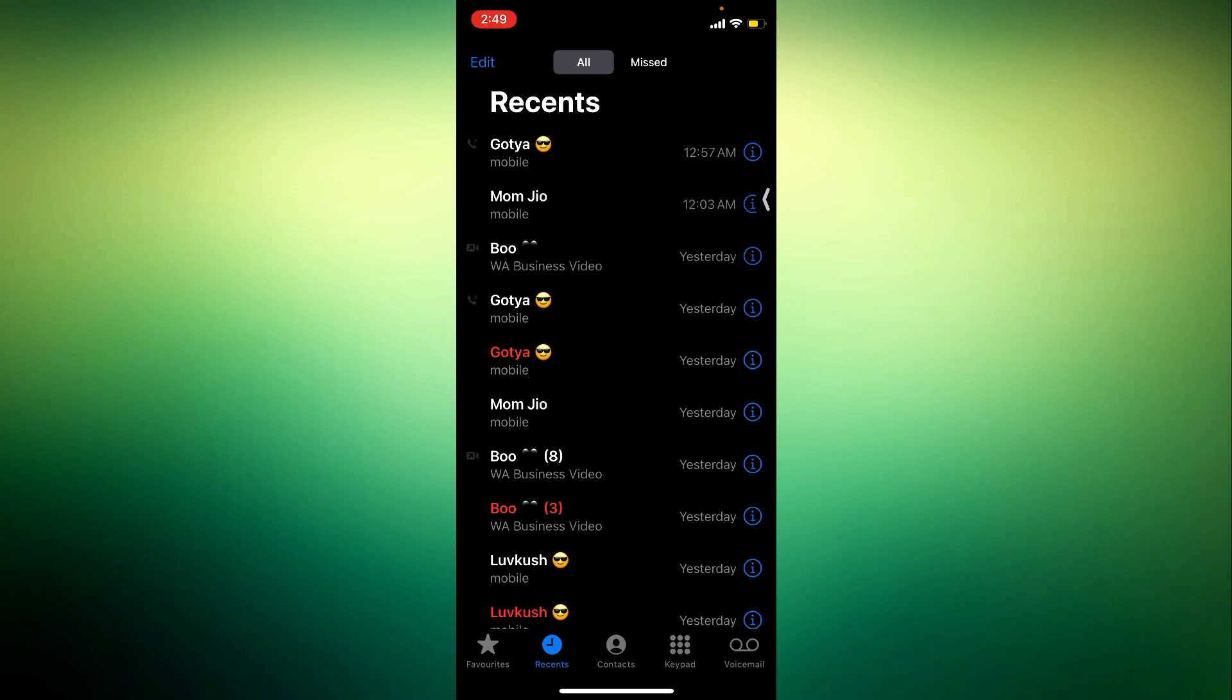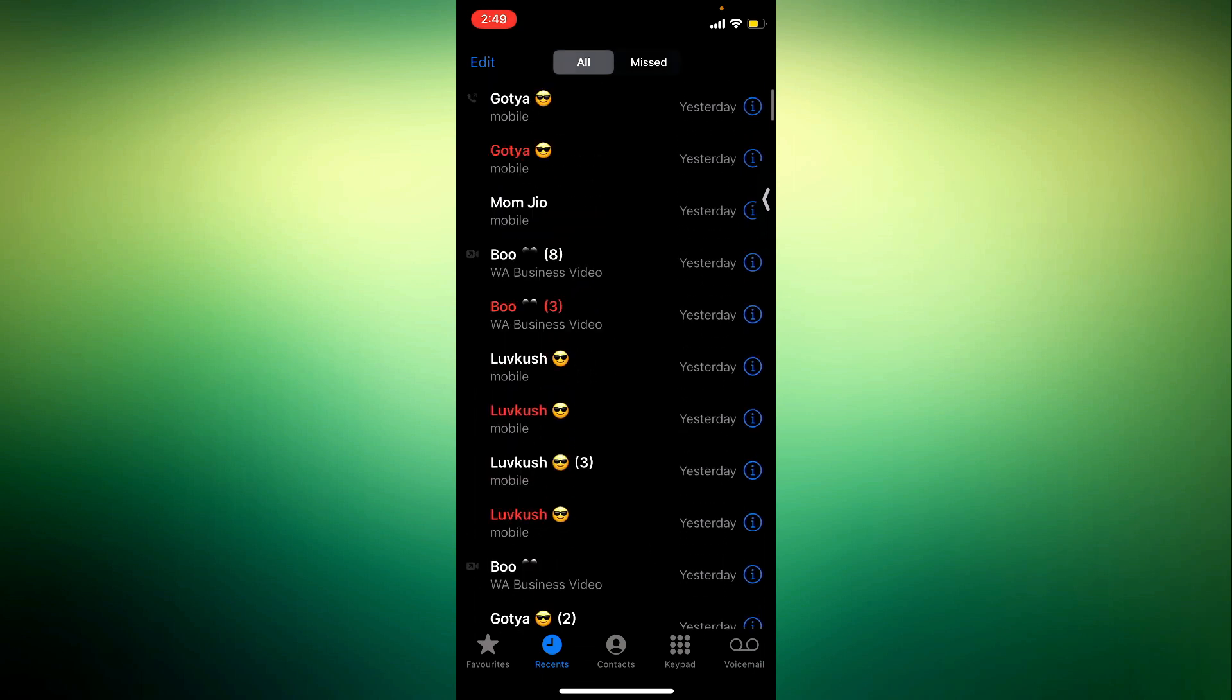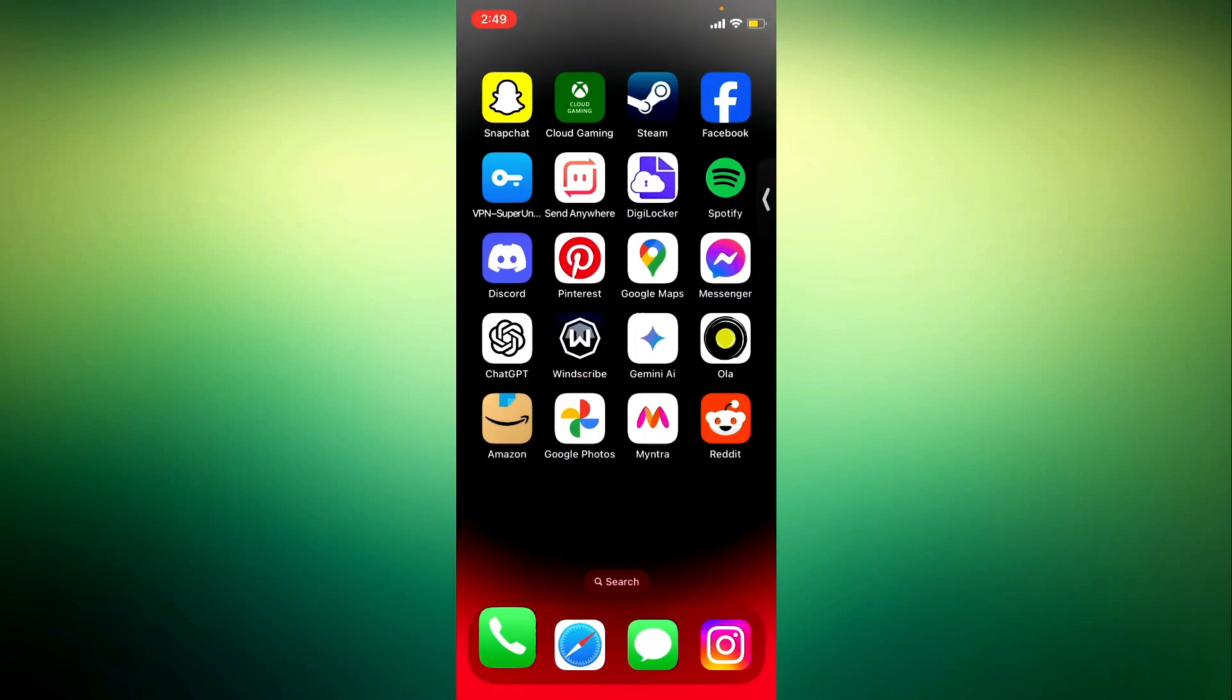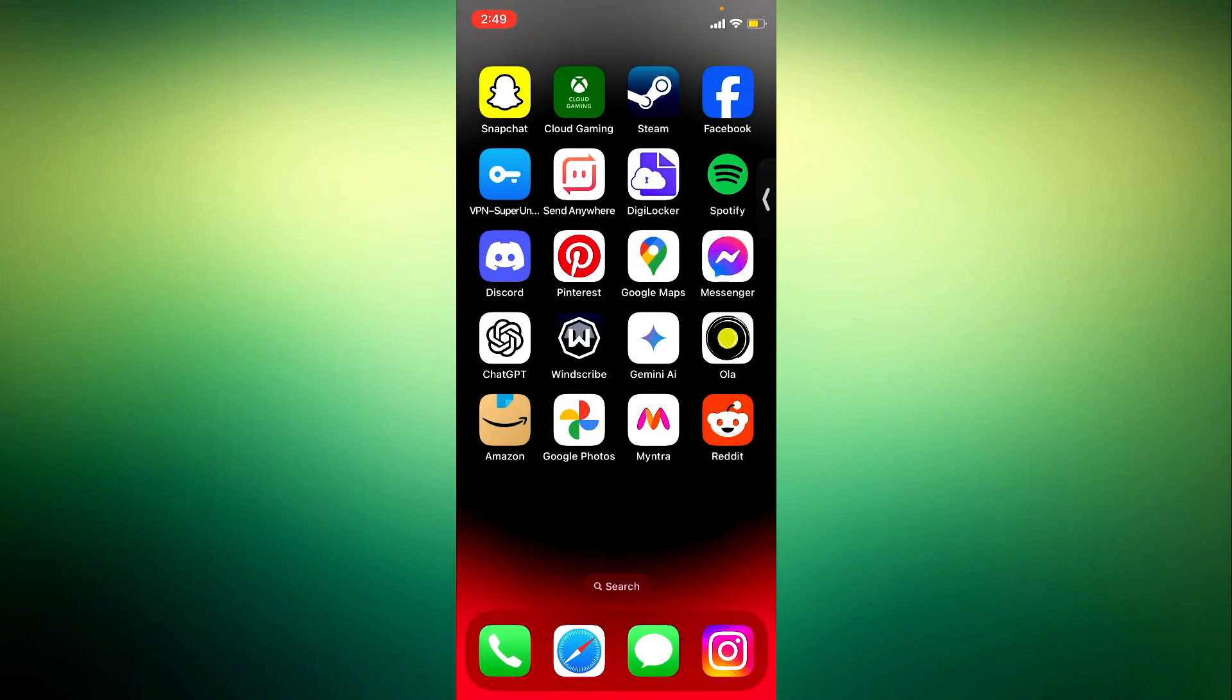You don't have to worry about the option that they removed. You can just check your call history right here. As you can see everything is under Recent. So that's it and this is the alternative method to check your call history.